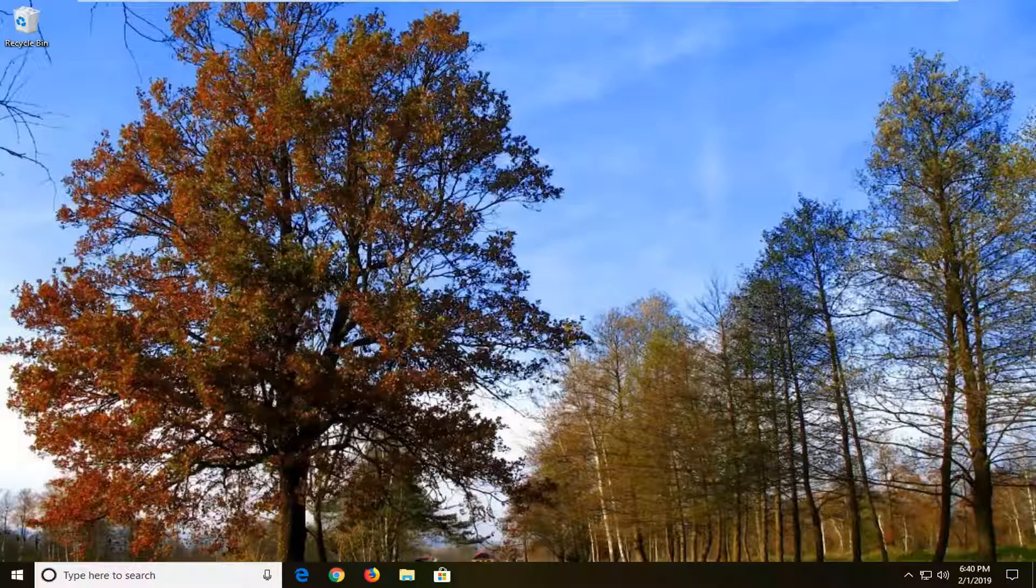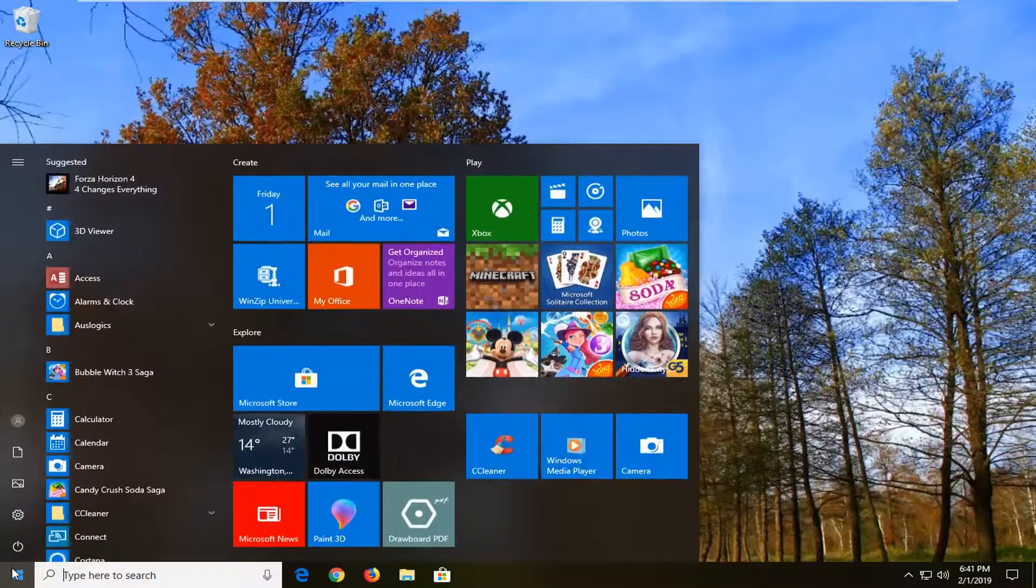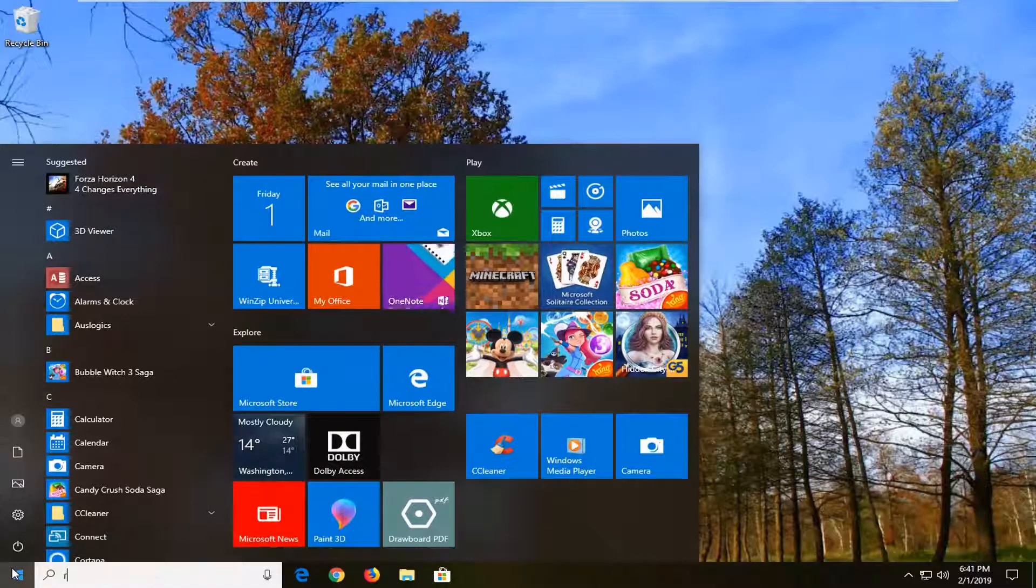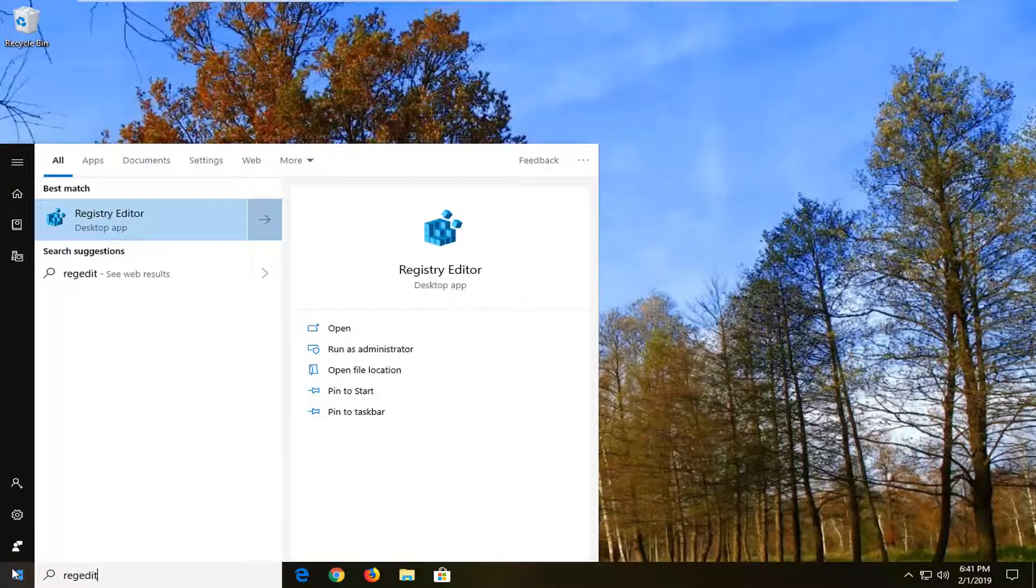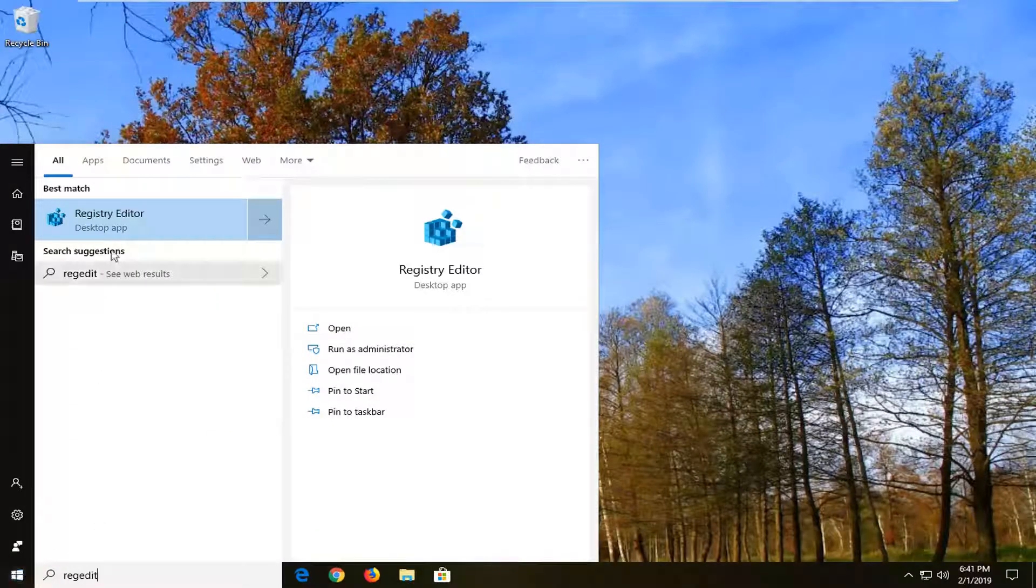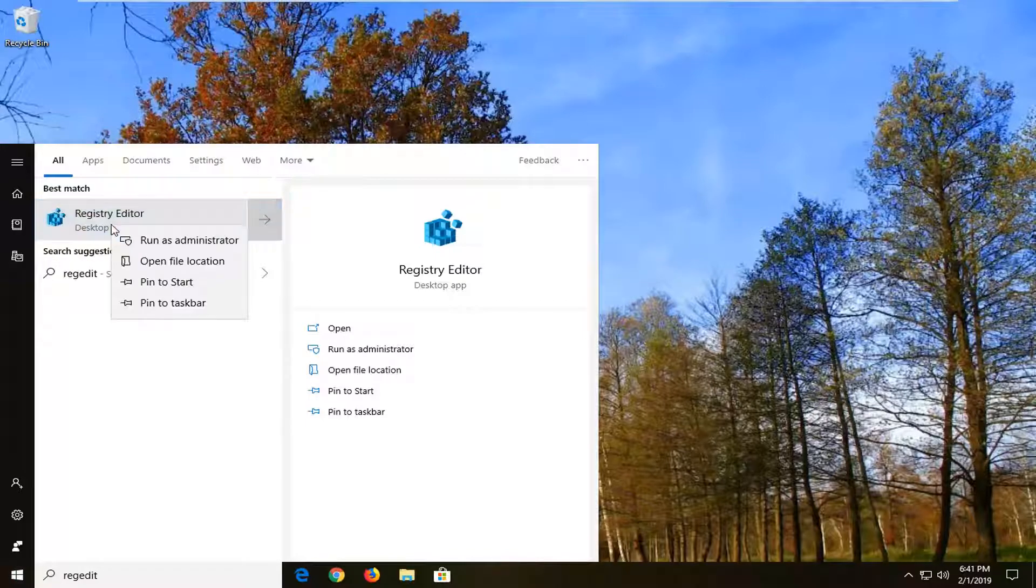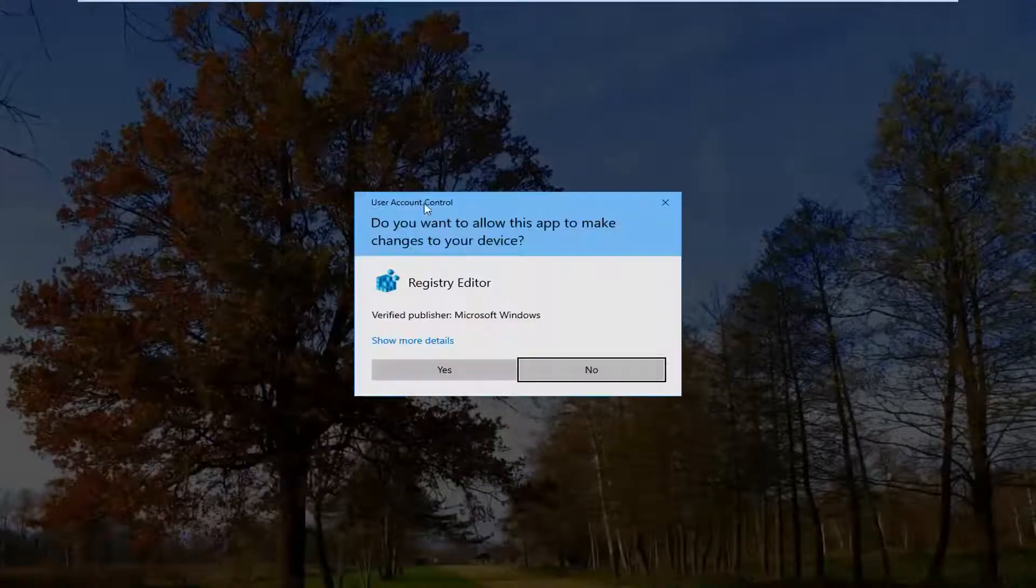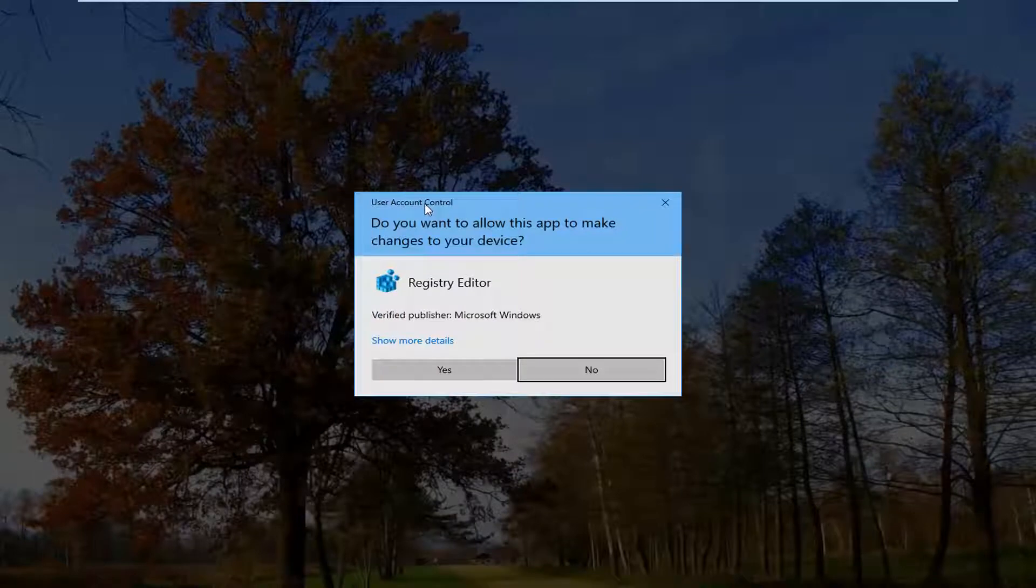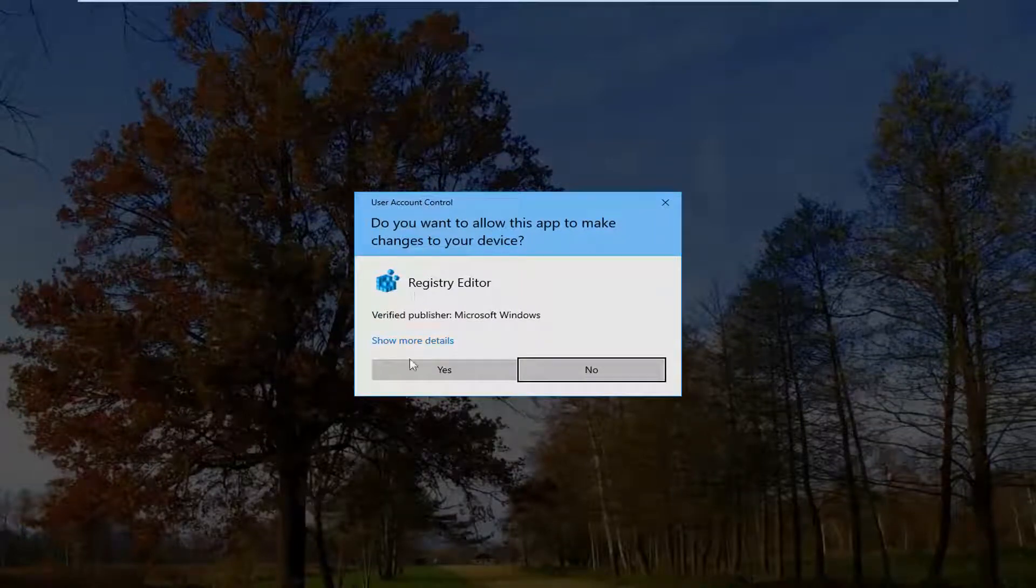We're going to jump right into it by opening up the start menu. Left click on the start button one time. Type in regedit, R-E-G-E-D-I-T. Best match should come back with Registry Editor. You want to right click on that and then left click on Run as administrator. If you receive a user account control prompt, you want to go ahead and left click on yes.